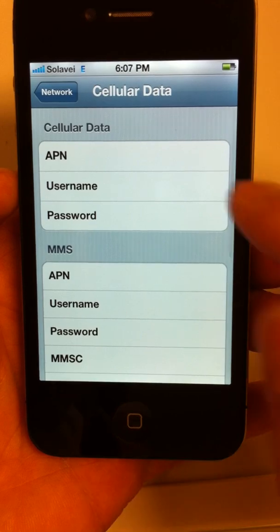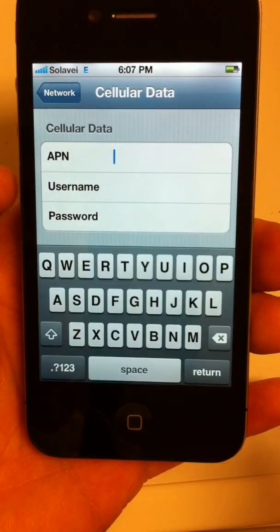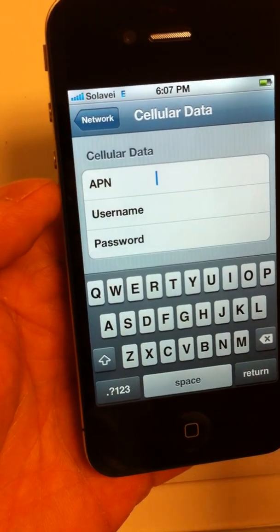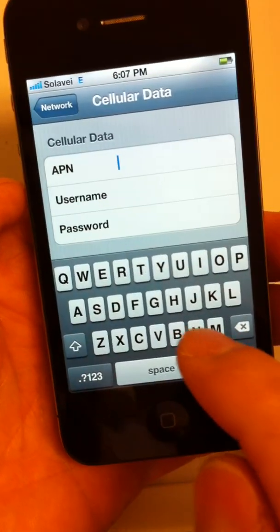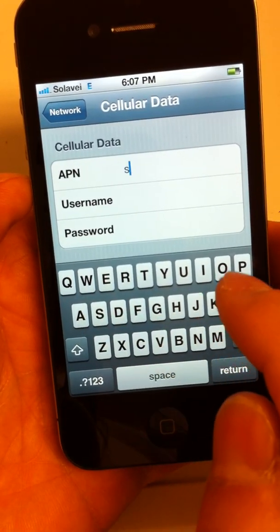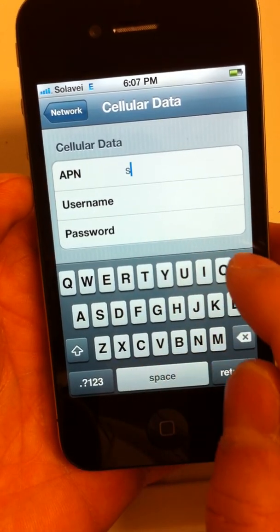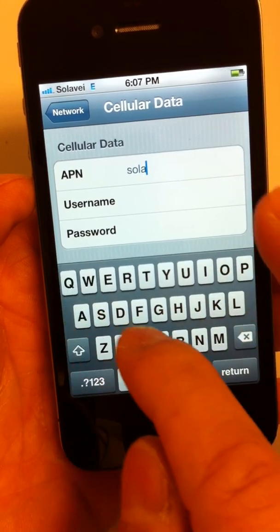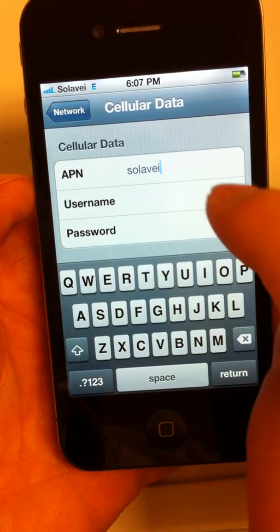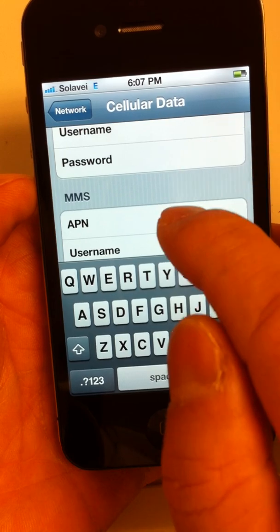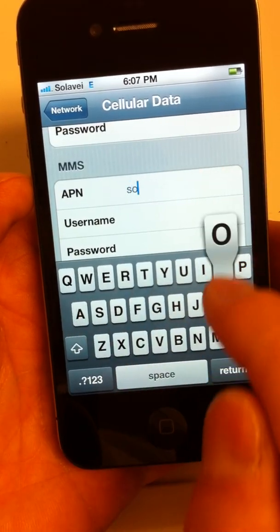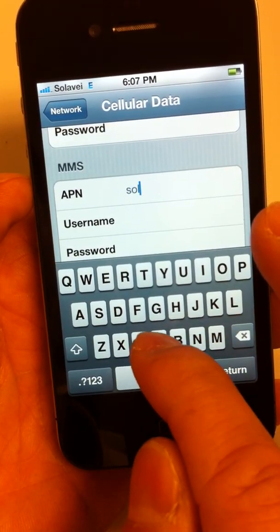Now this screen pops up — you tap on it and you can put the correct APN settings in there. For Soloway, it is going to be 'soloway' for the Cellular Data Network APN — it could be all lowercase, it doesn't really matter. For the MMS text messaging, it is the same thing: 'soloway'.